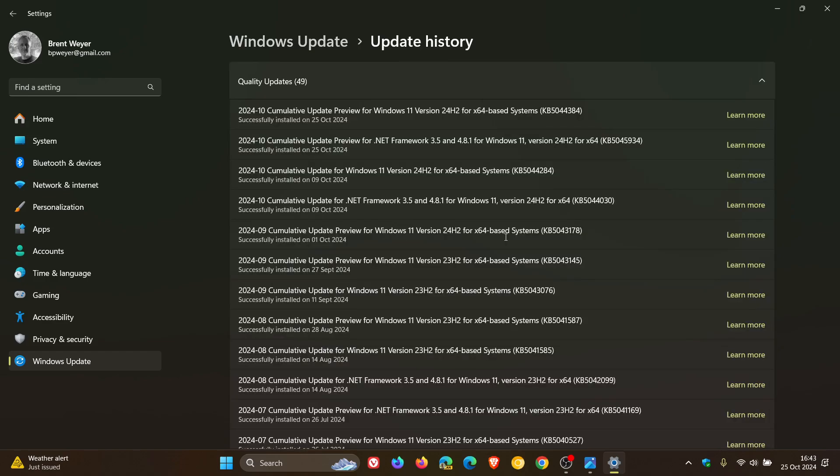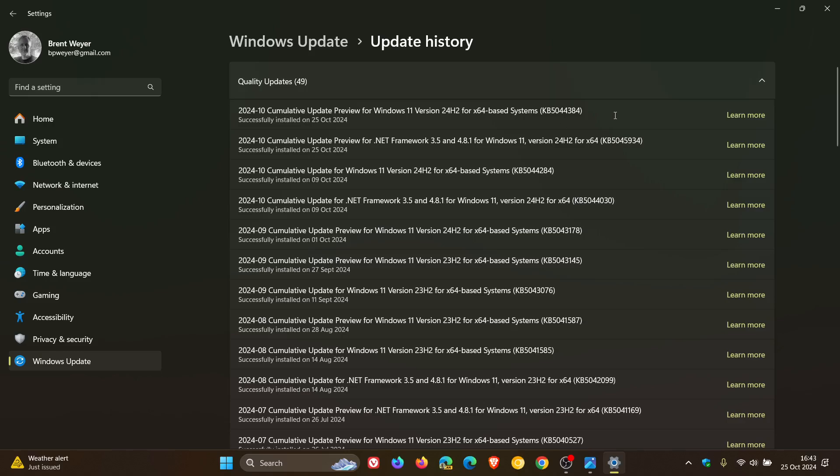It fixed the SFC scan now bug and the 8.63 gigabyte cache bug. The update is KB5044384, and I'll leave that video linked down below and in the end screen.